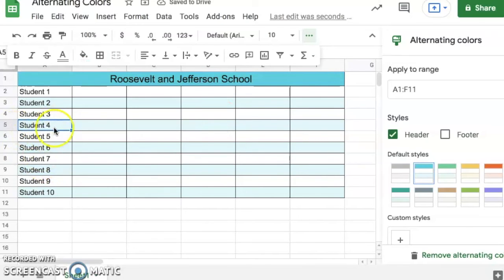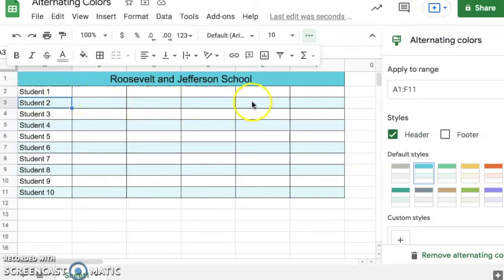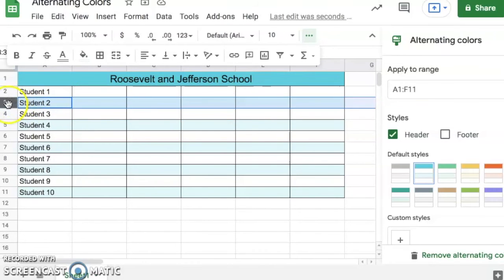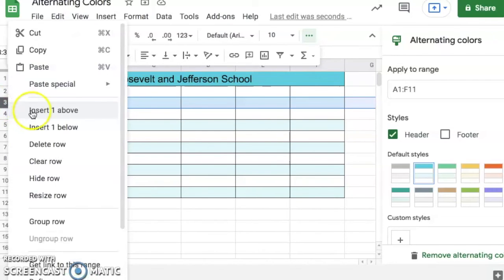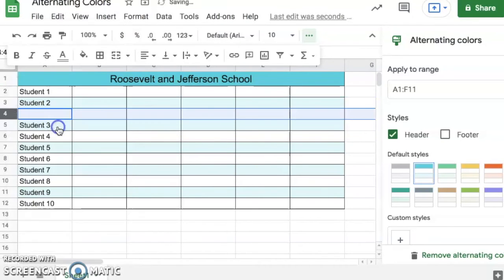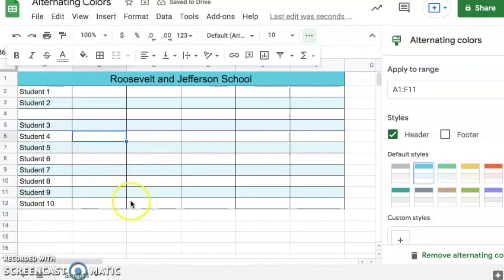Now what's so great about this feature is notice here, student two, this row is already a lighter blue. If I click this row and right click and go insert one row below, it automatically updates. Notice it's not affecting any of the other rows and it's continuing that alternating color pattern that I selected.